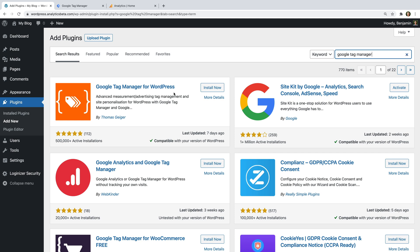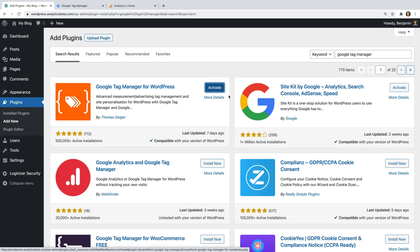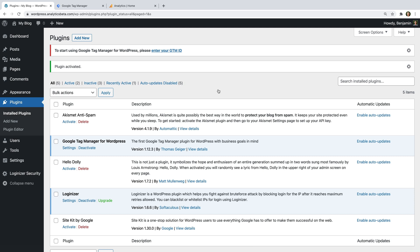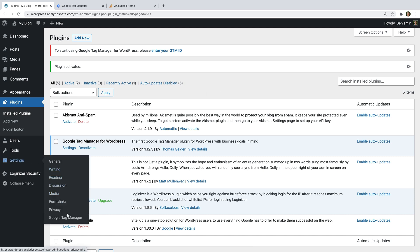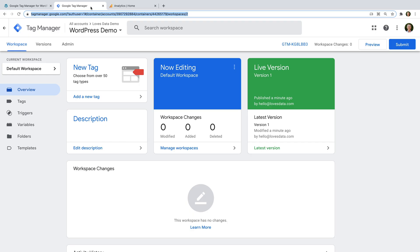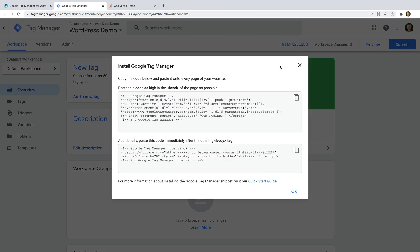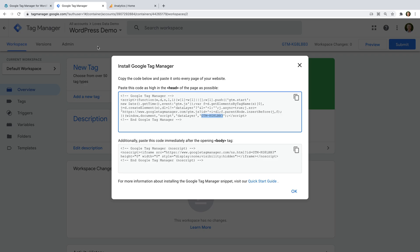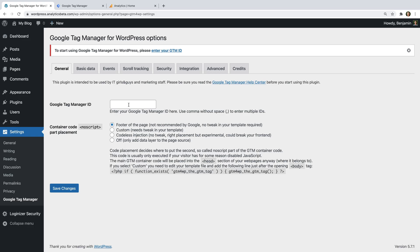Let's install the Google Tag Manager for WordPress plugin and activate it. Now let's select Settings and then Google Tag Manager. We need to start by adding our Google Tag Manager container ID, so let's head to Google Tag Manager. I've already logged in and opened my container, so I can see the container ID at the top of the window. Let's click it, copy the container ID — it will start with GTM and then a dash — then head back to WordPress and paste it into the plugin and click Save Changes.